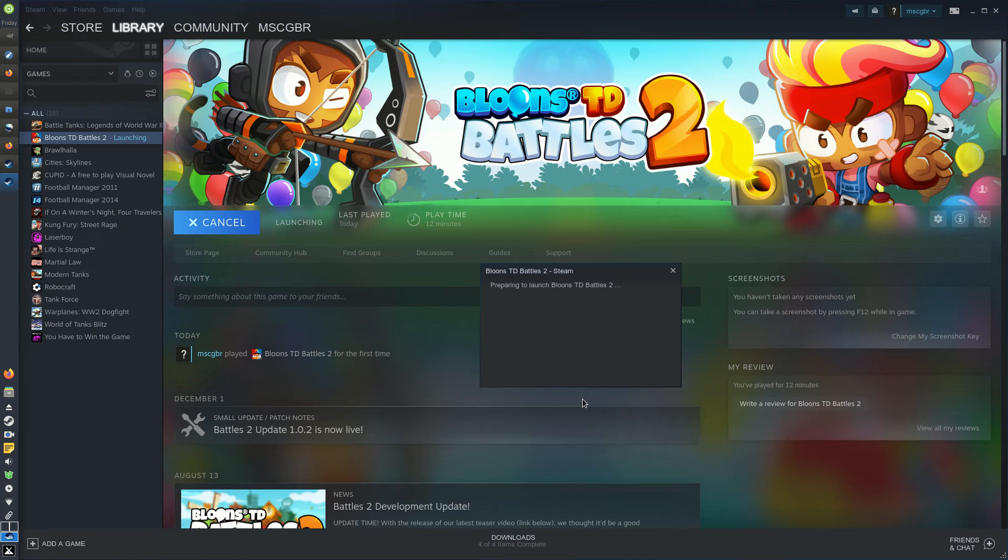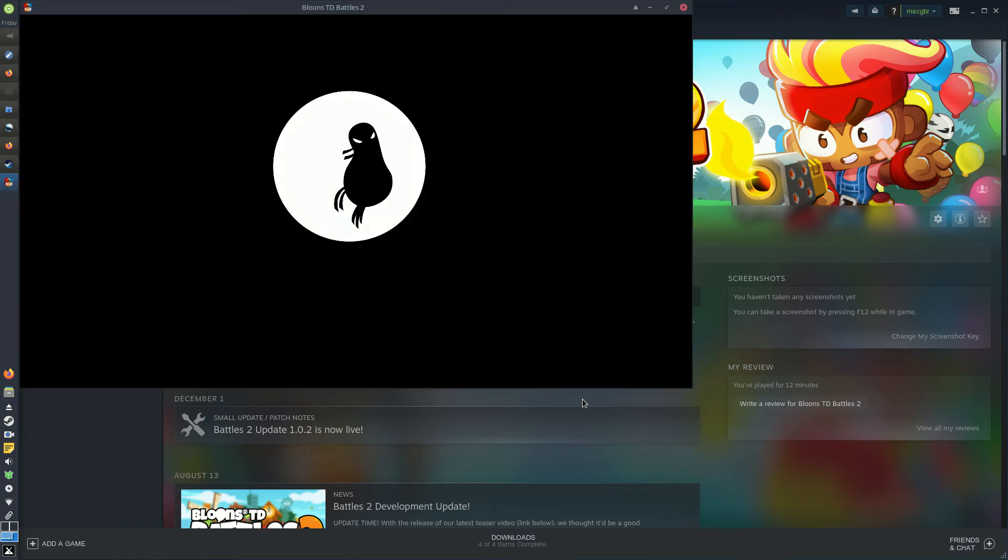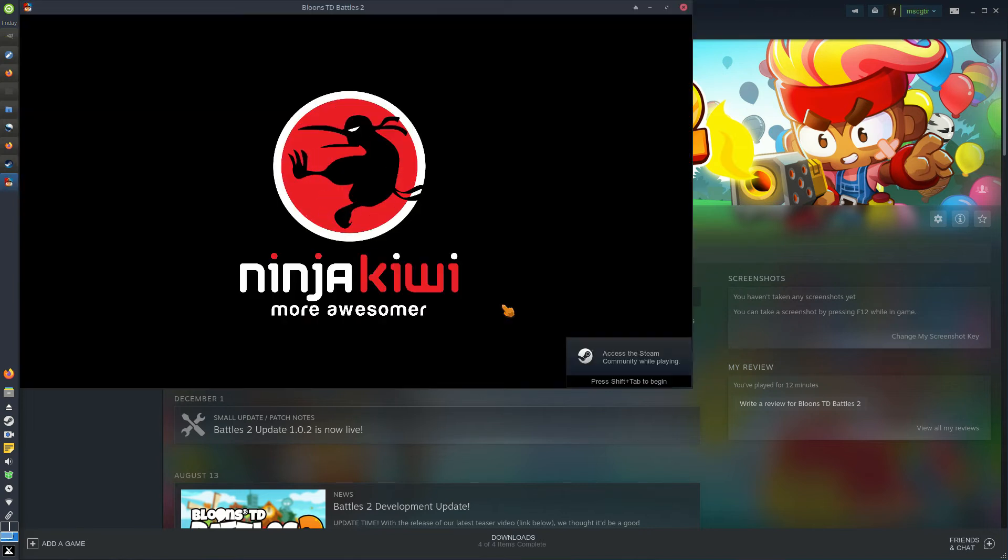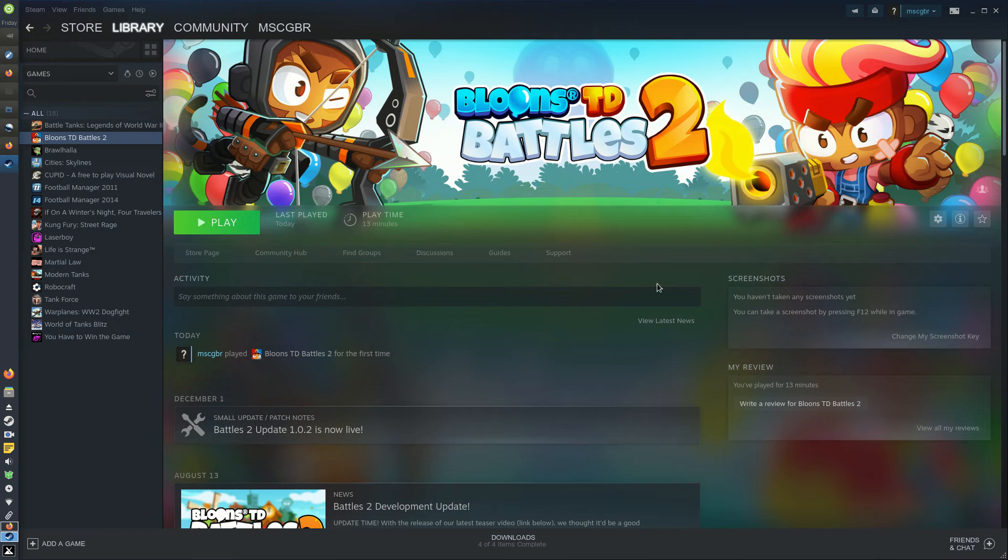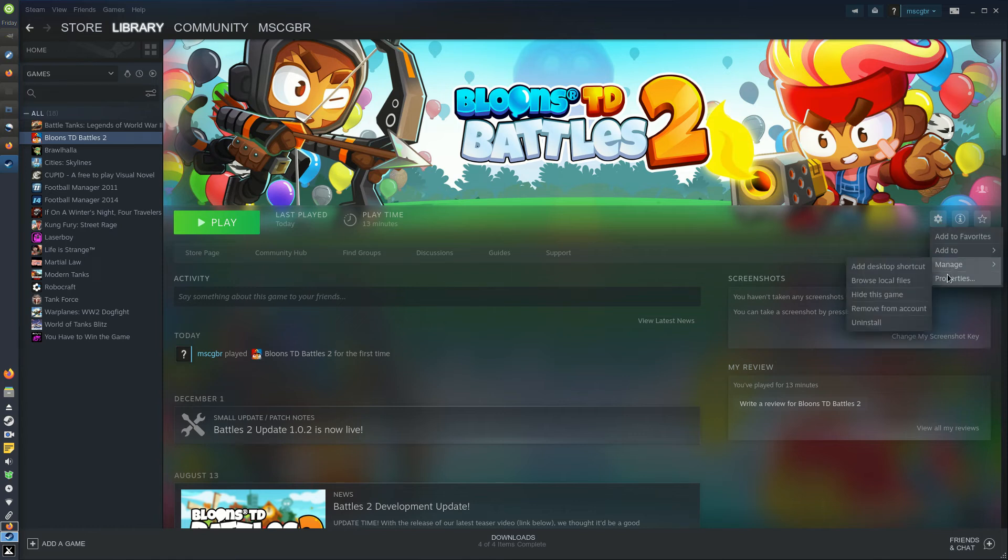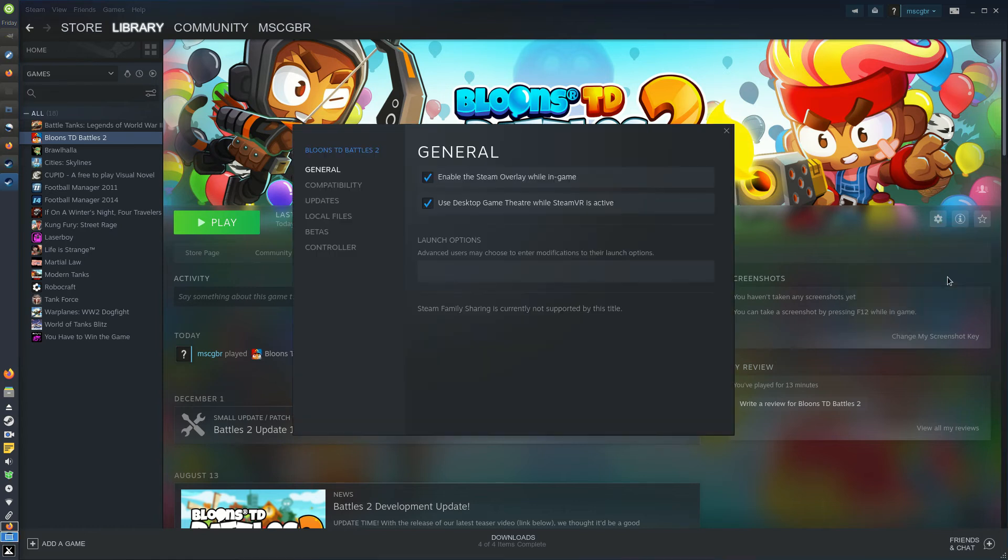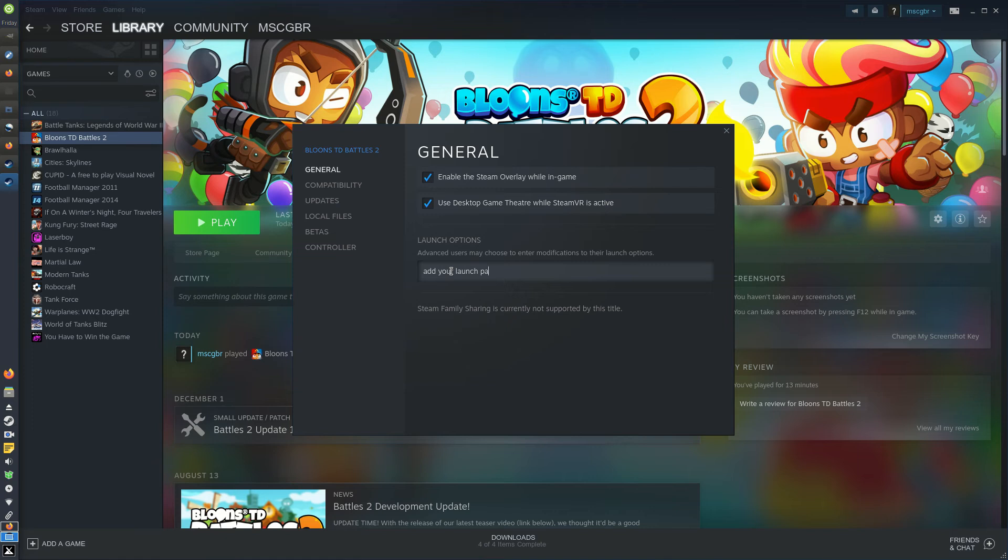Consider using a recommended launch parameter or a different version of Proton. If you need to add a specific launch parameter, then open the Properties window for your game on Steam. Click Settings followed by Properties. In the first tab that opens, the General tab, look for the Launch Options section. There you'll find a text box where you can type in or copy and paste specific launch parameters. After entering your parameters, exit out of the Properties window and try running your game.